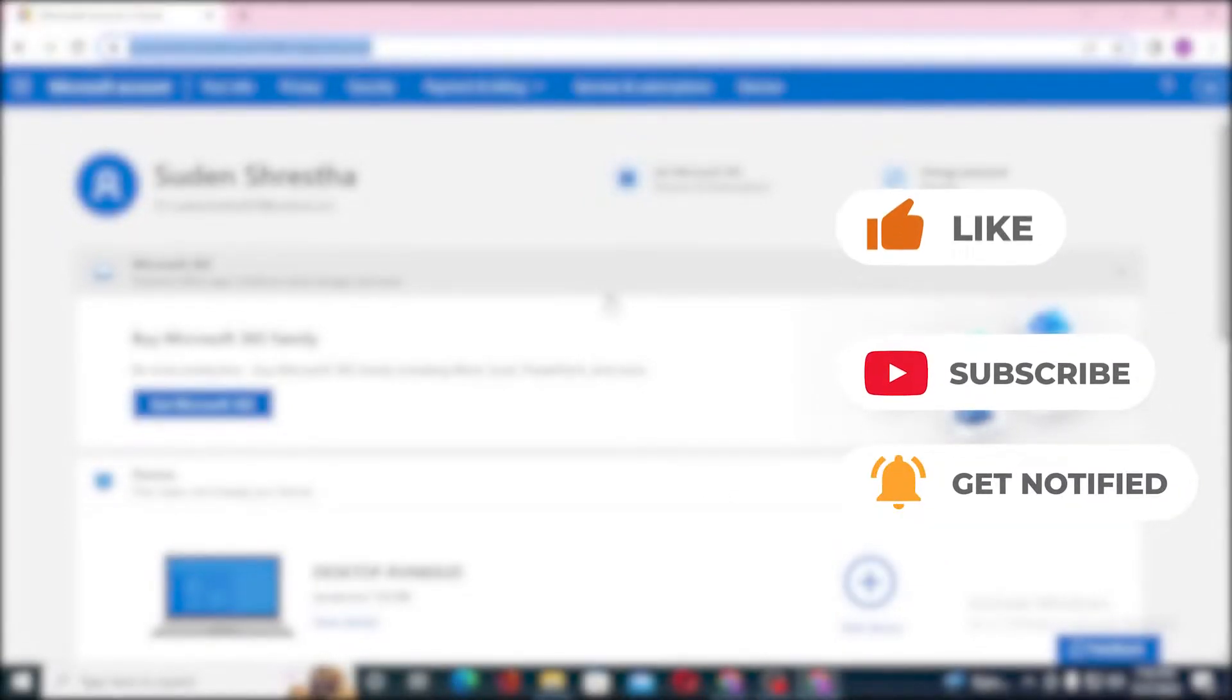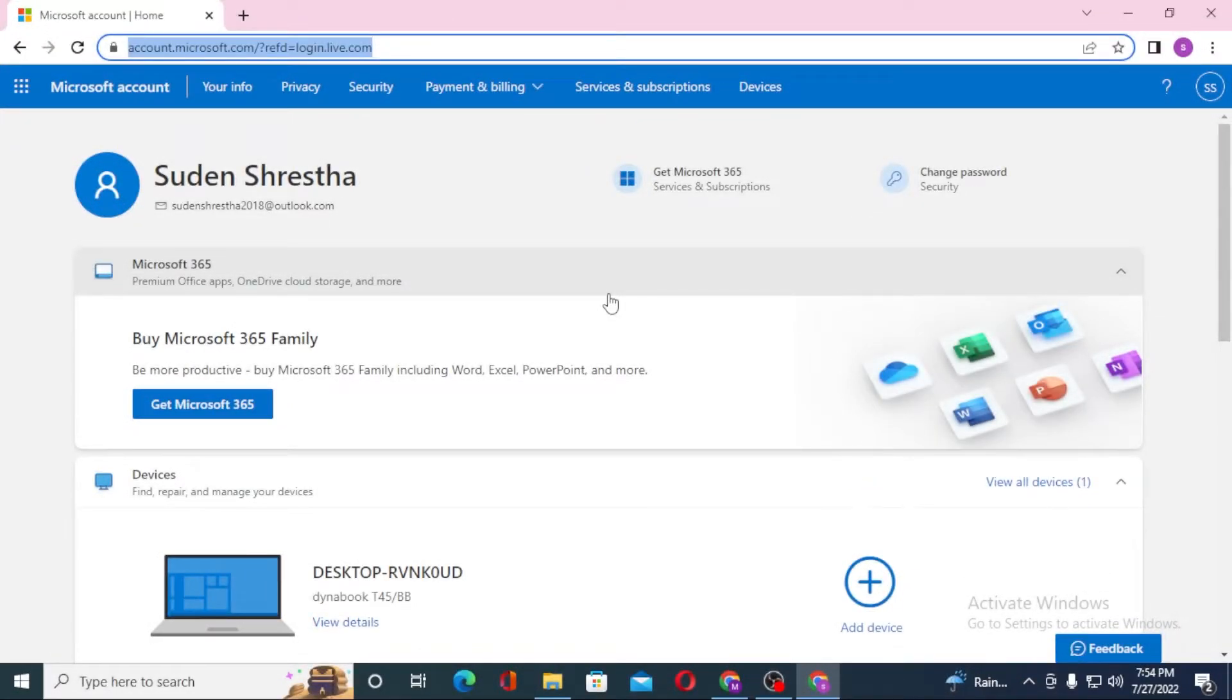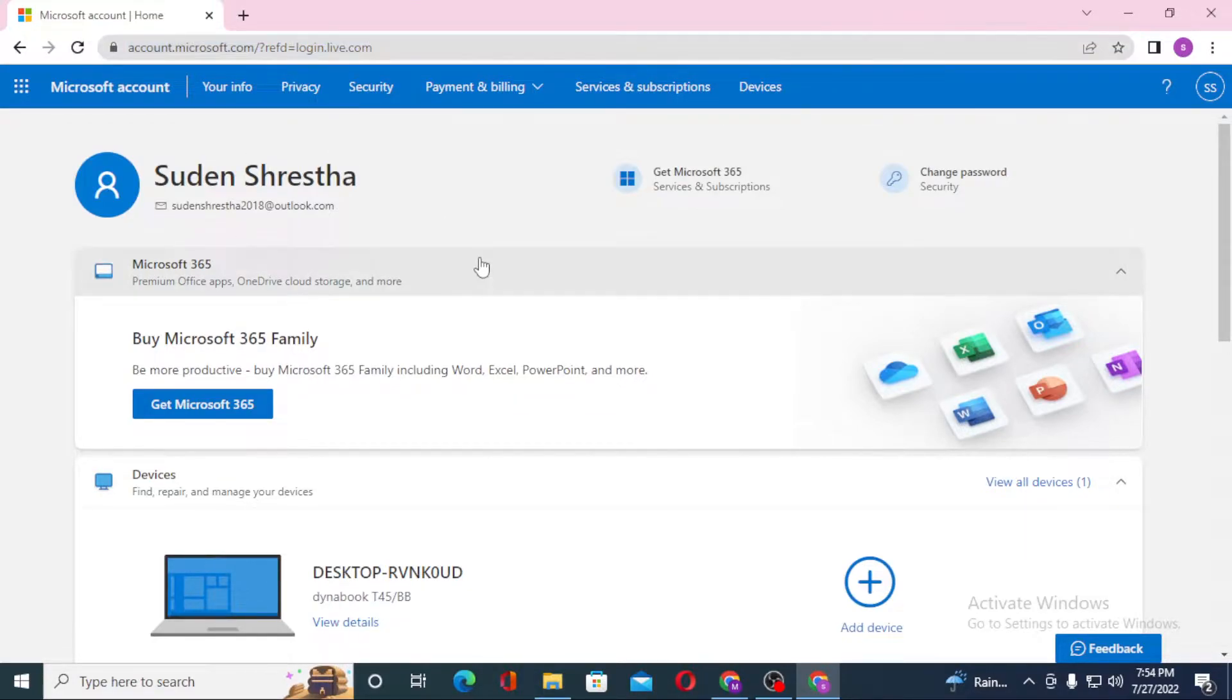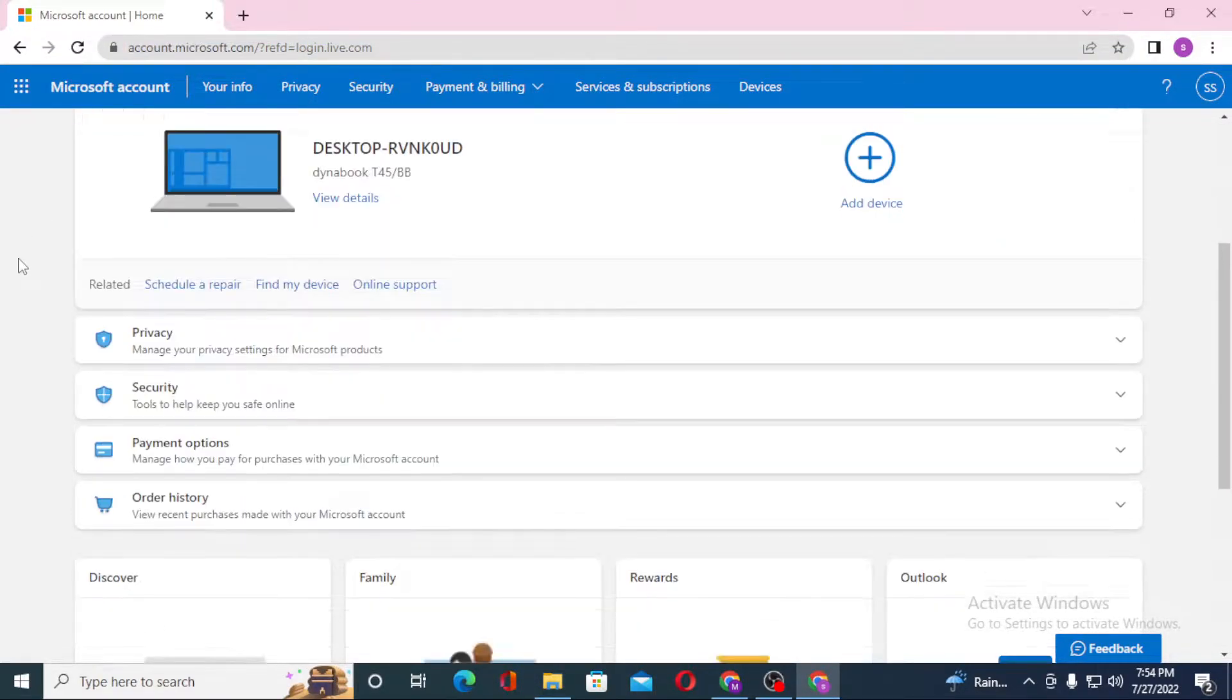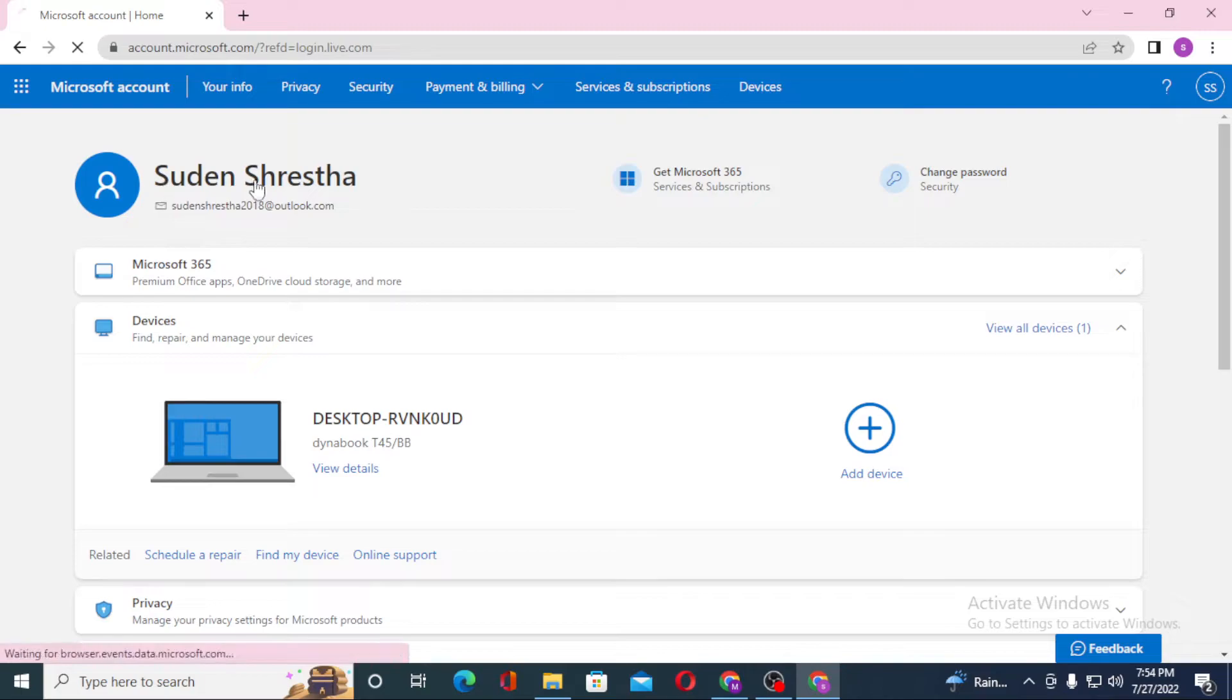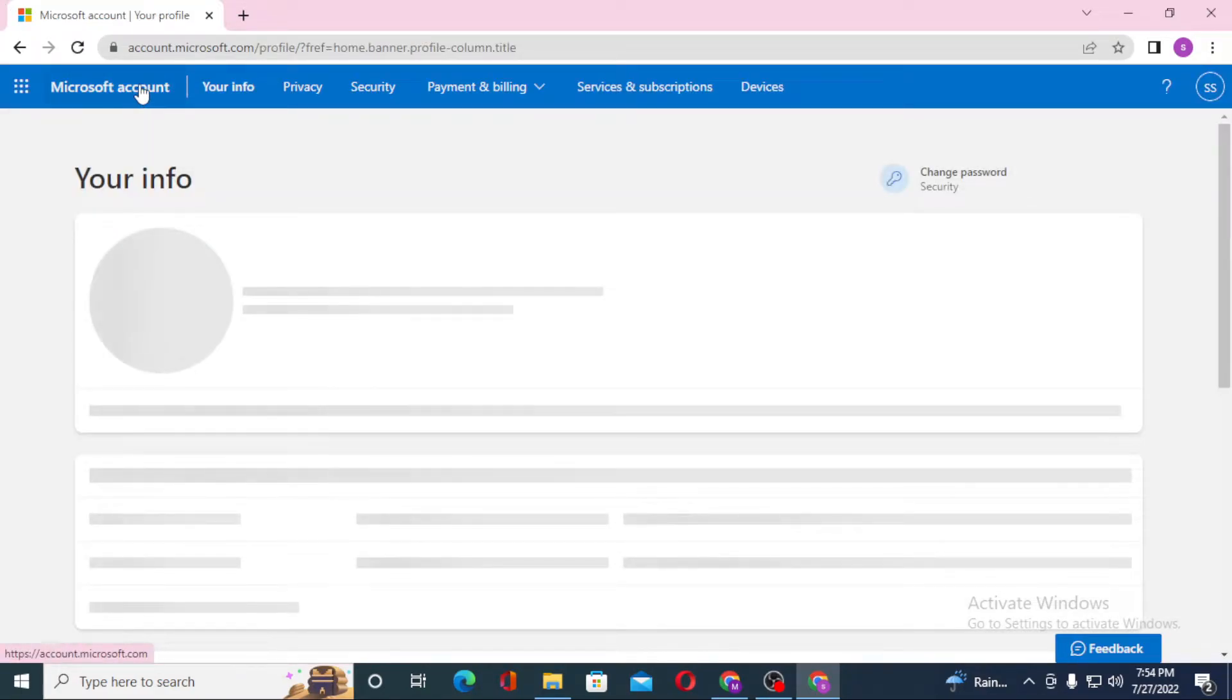Now to sign out of your Hotmail account on your computer, you can see I'll be teaching it from my own account because I have logged into my Hotmail account, which is the Microsoft account.